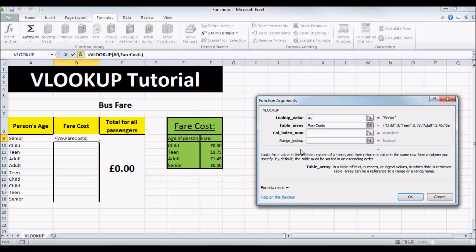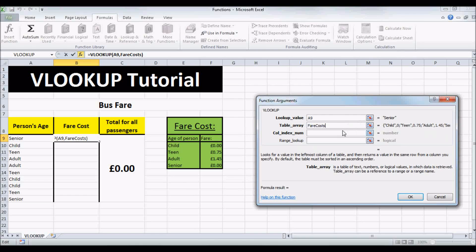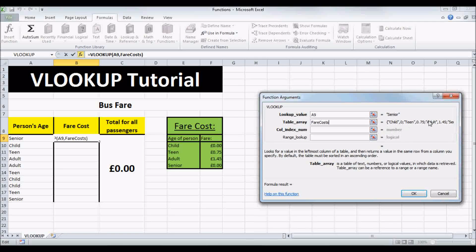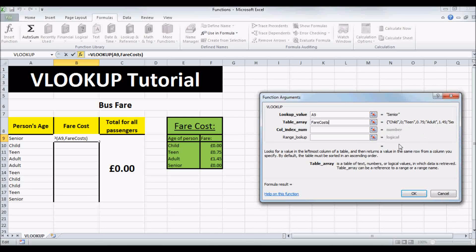Now I renamed the table earlier, so that we can just type in FAIRCOSTS, and it just inputs all of our values here for us.